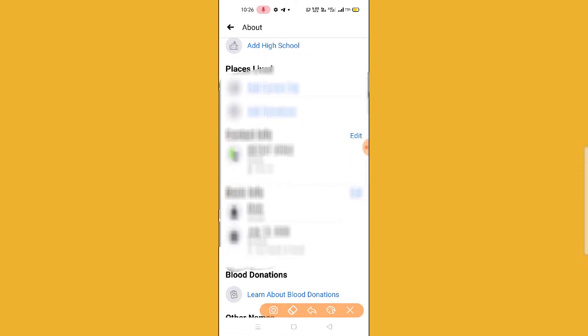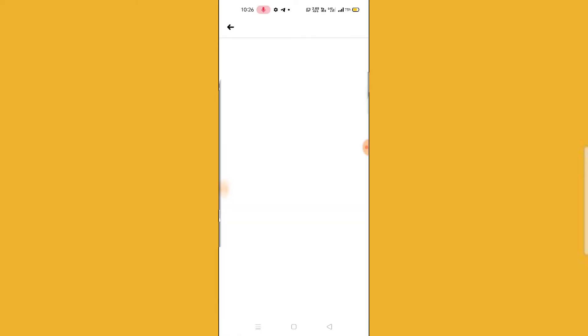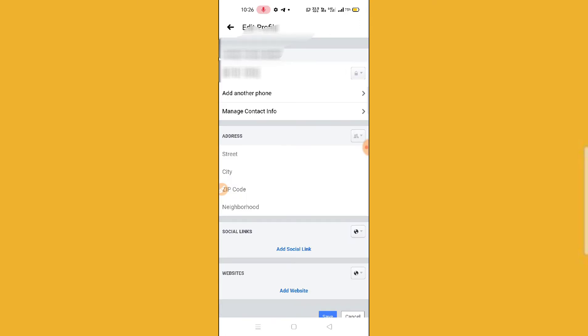So guys, what you have to do to make it hide, to hide this, just click on Edit option. And then after clicking this Edit option here, you can see you'll find a lock option.